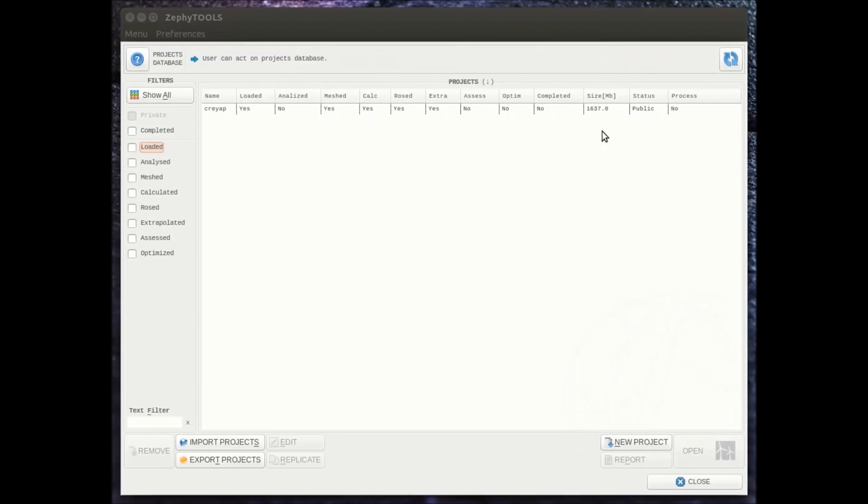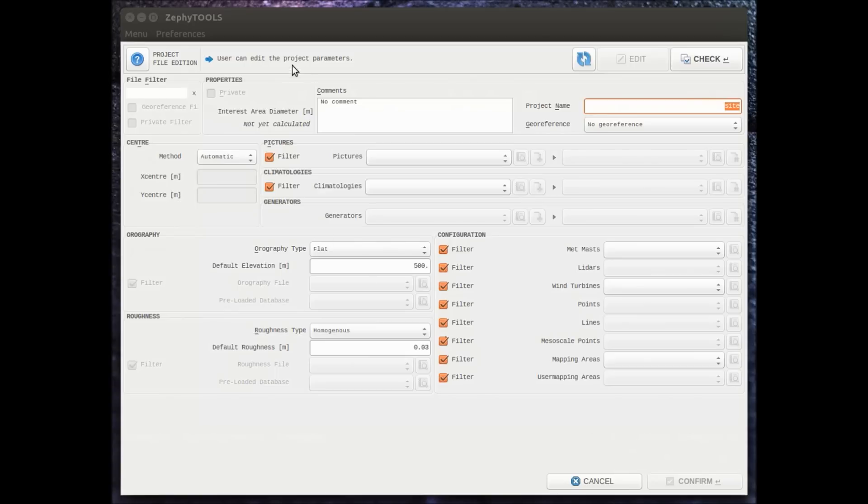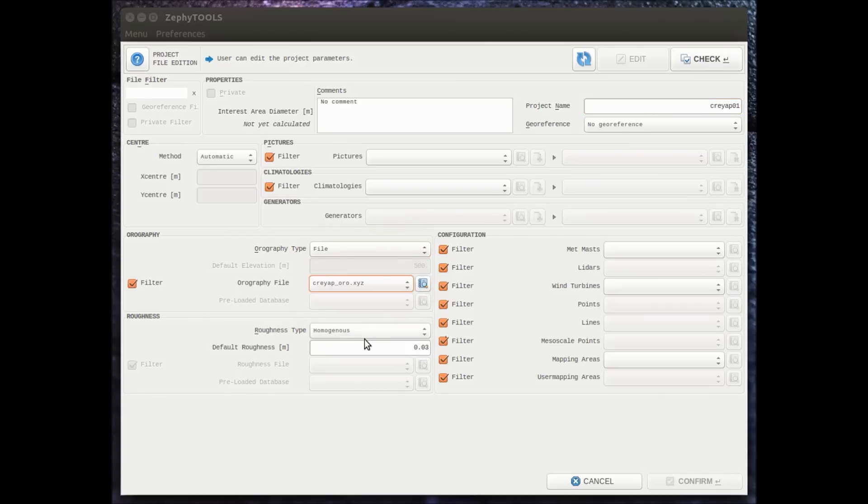To create a project we just go on project new, then we write the name of the project we want to work on. Then we input directly all the different files from the database.